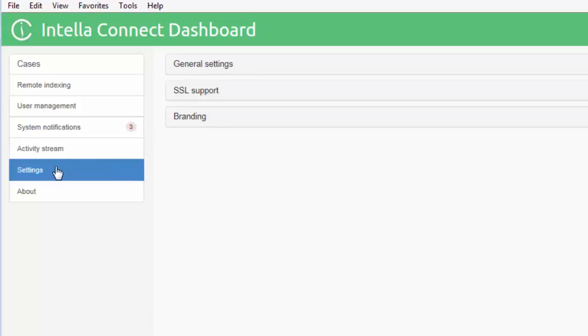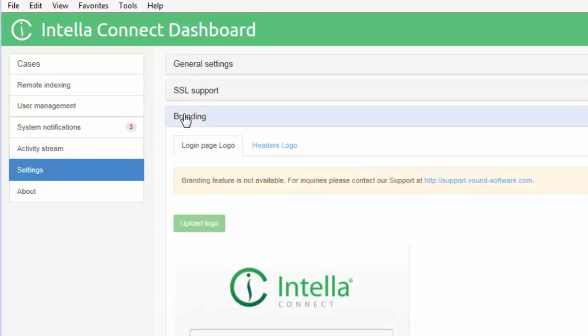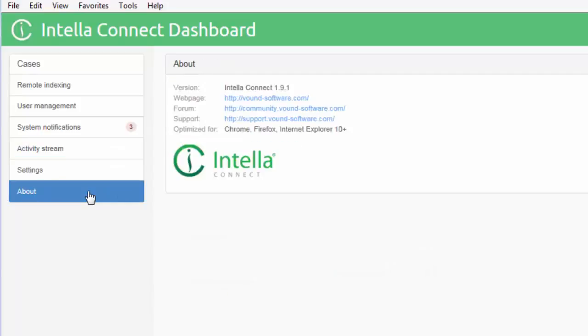The settings tab allows the Intella Admin to configure general settings, SSL support and branding. Branding allows you to add your own logo to Intella Connect. The About tab displays information regarding the version of Connect, the browsers which Connect is optimized for, and links to our support and forum sites.